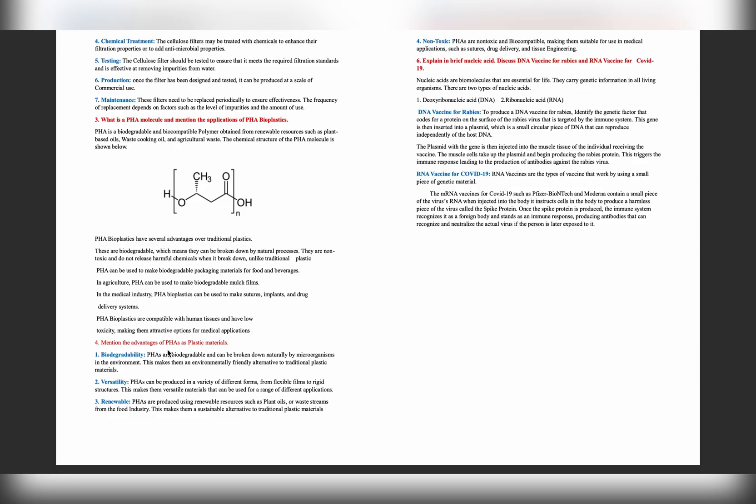This question is all about explain in brief nucleic acid and discuss DNA vaccine, RNA vaccination. The example is COVID-19. By reading all the answers, you can easily get through it and you can easily score well.